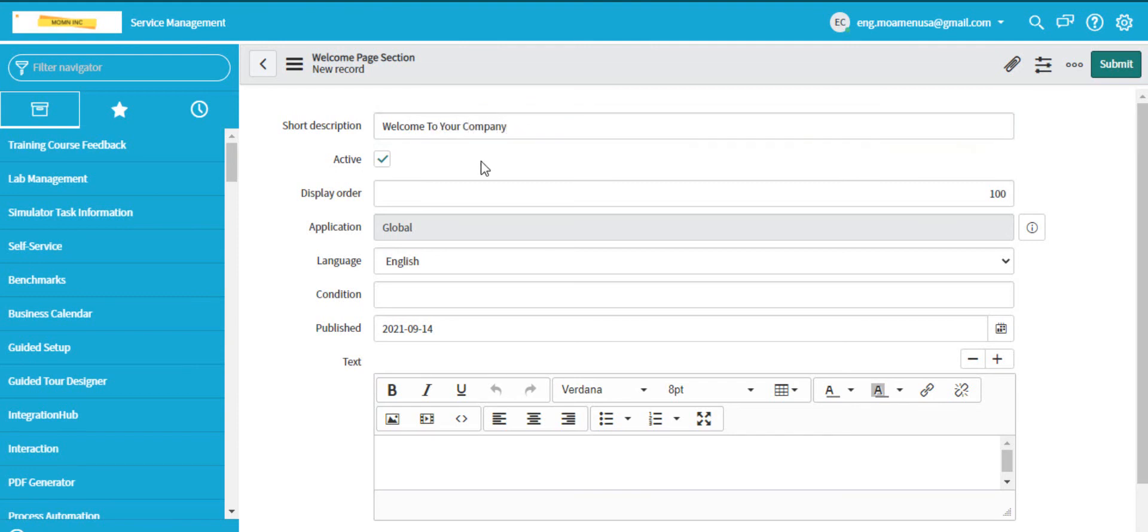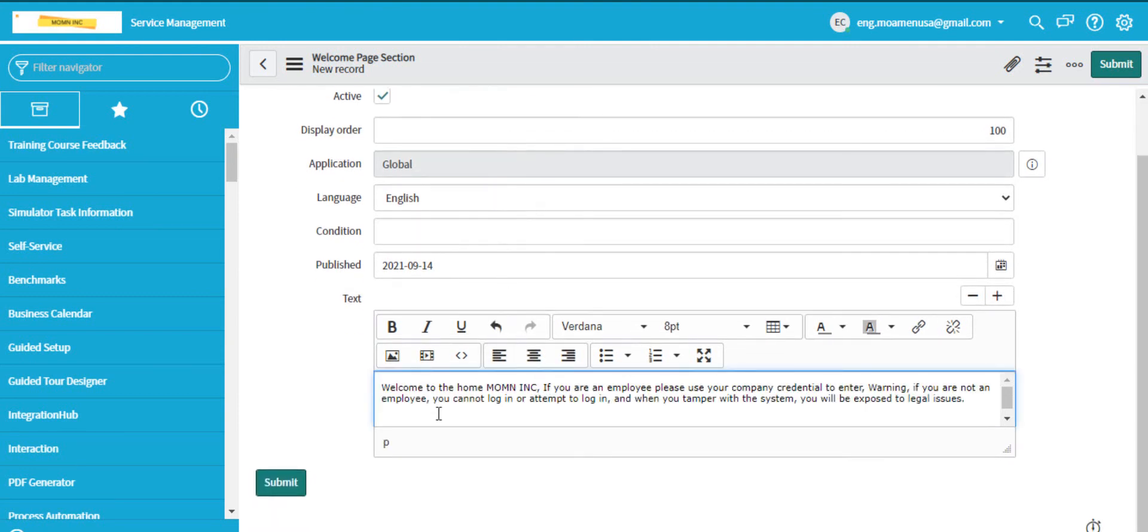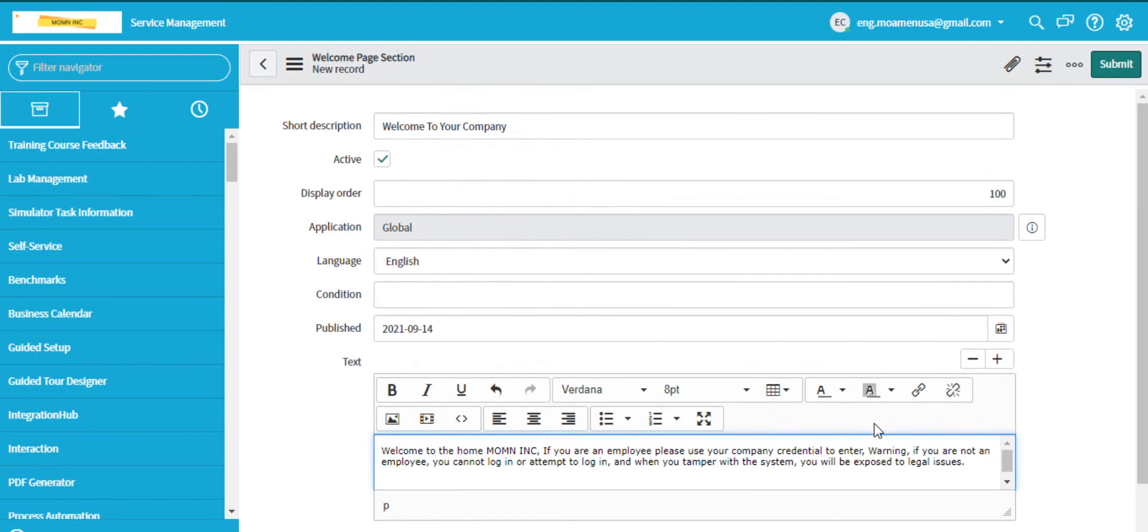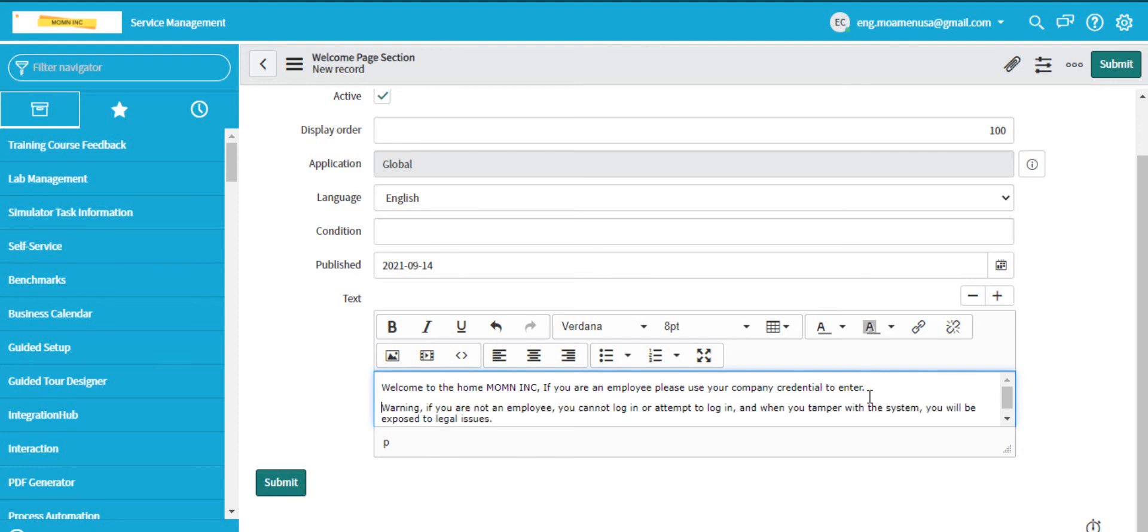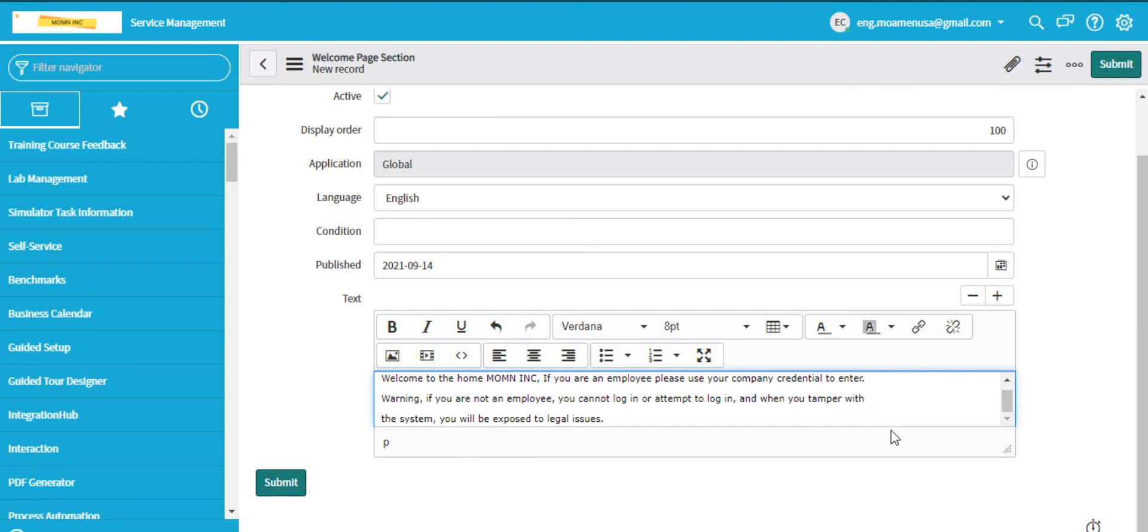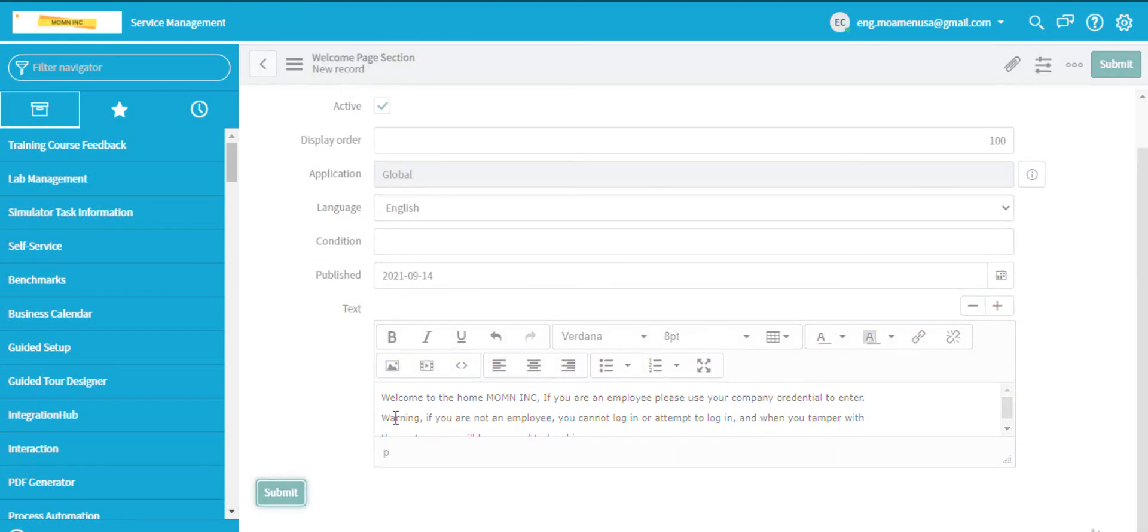Welcome to the home, MOMNINC. If you are an employee, please use your company credential to enter. Warning: if you are not an employee or attempt to log in and when you tamper with the system, you will be exposed to legal issues.